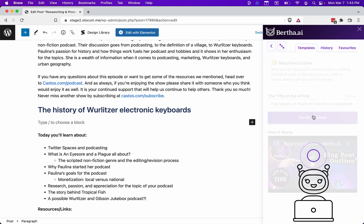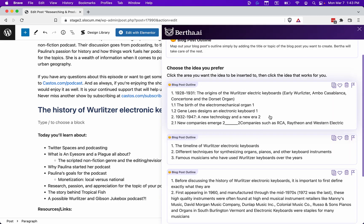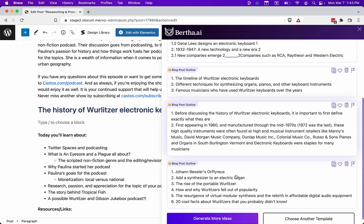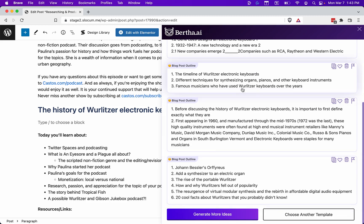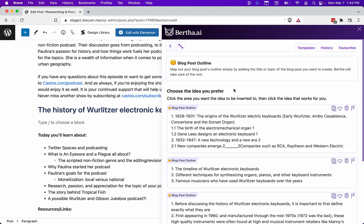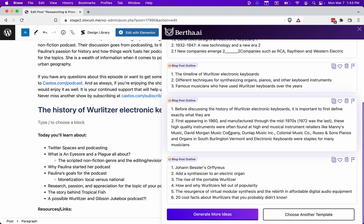Bertha will go out and get some ideas for us. It's going to serve back a few different variations for you to use. You can mix and match from any of this stuff — use the ones that you like, ignore the ones that you don't. You can copy and paste this right into the document. I think I like this one the best: 'First appearing in 1960 and manufactured through the mid-seventies, 1972 being the last — these high quality instruments were often found at high-end musical instrument retailers like Manny's Music, David Morgan's Music, et cetera.' I like that. I'm going to copy that and paste it into my article.